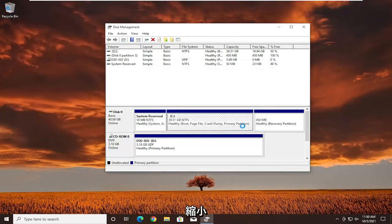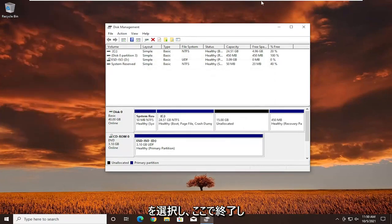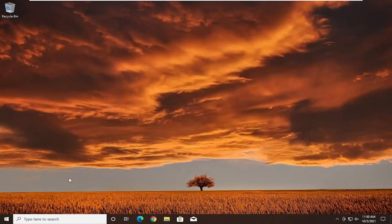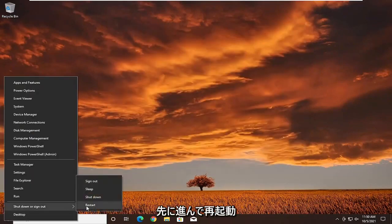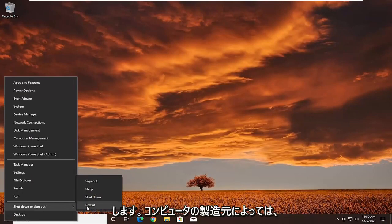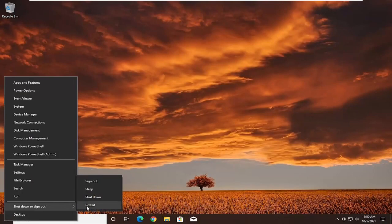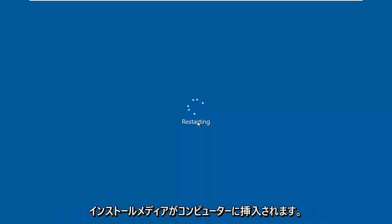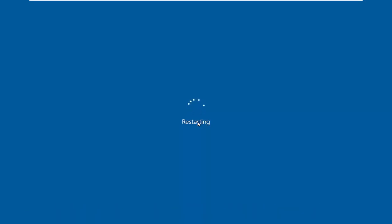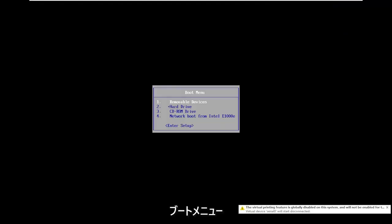Go ahead and select shrink. Once you're done with that, close out of here, and then you're going to restart your computer and go to the boot menu. Depending on your computer manufacturer, it might be the Escape key, F2, F8, or F12 — those are the most common ones. You want to get over to the boot menu with your Windows installation media inserted into your computer, whether it be a USB flash drive or DVD.